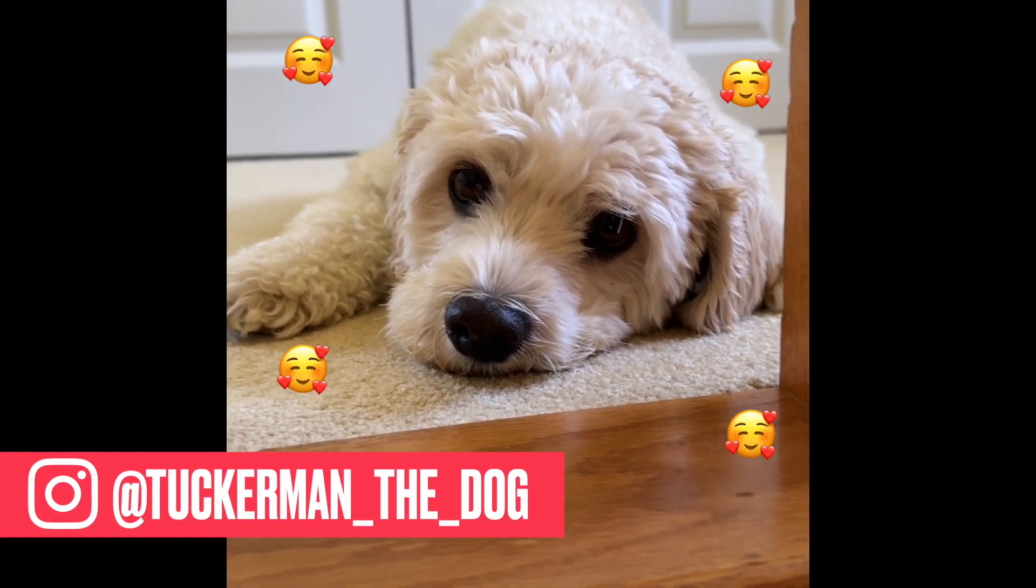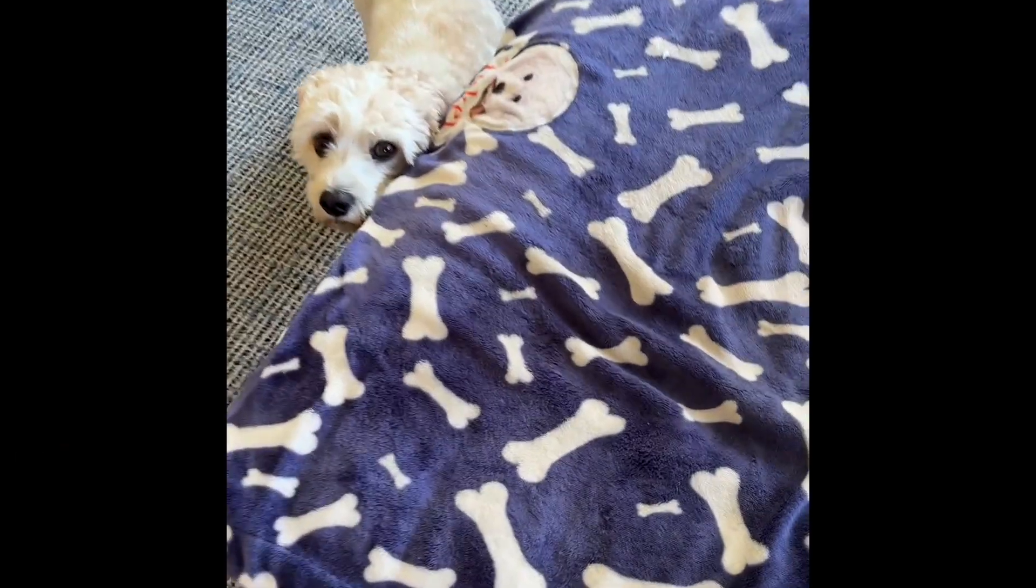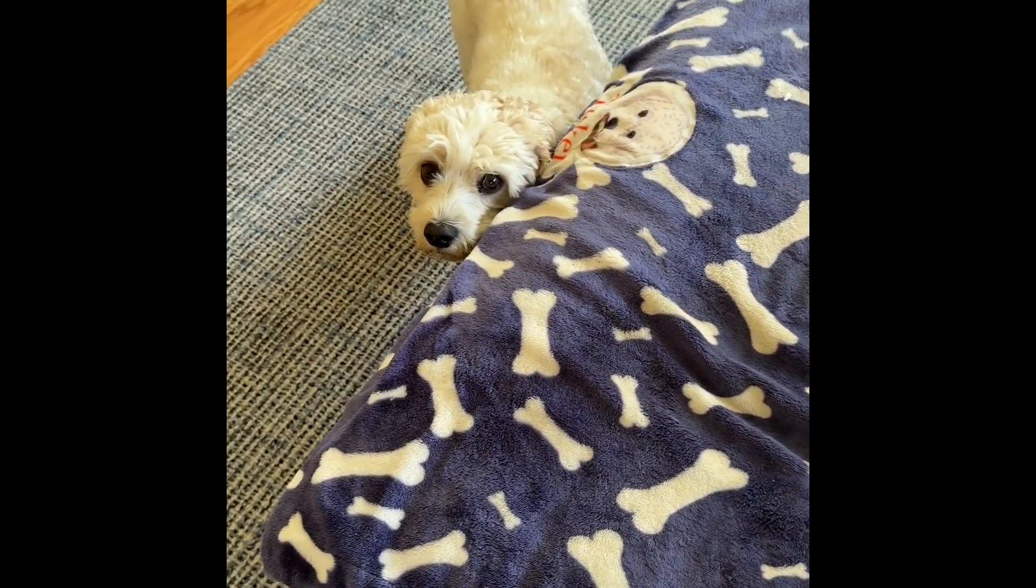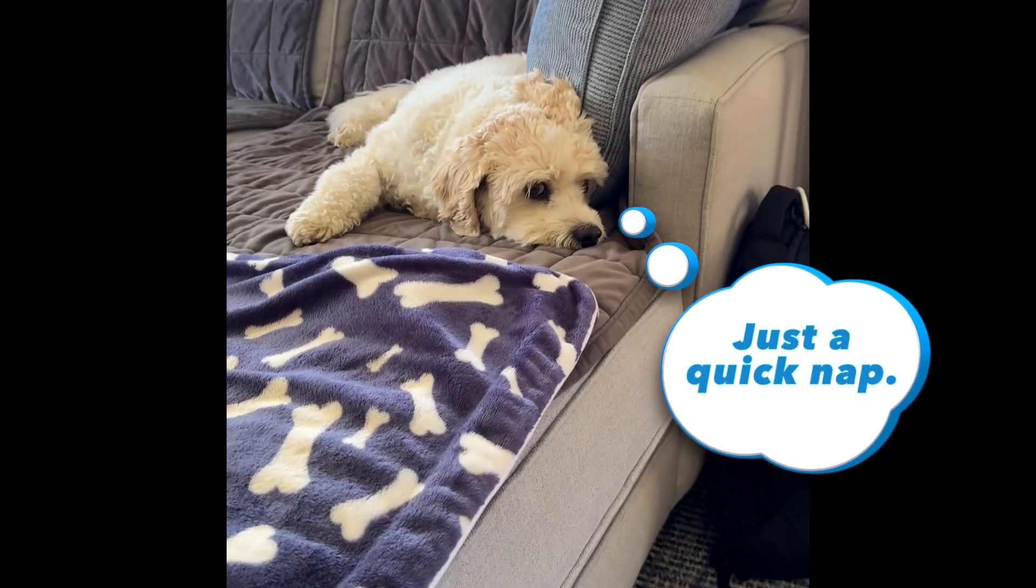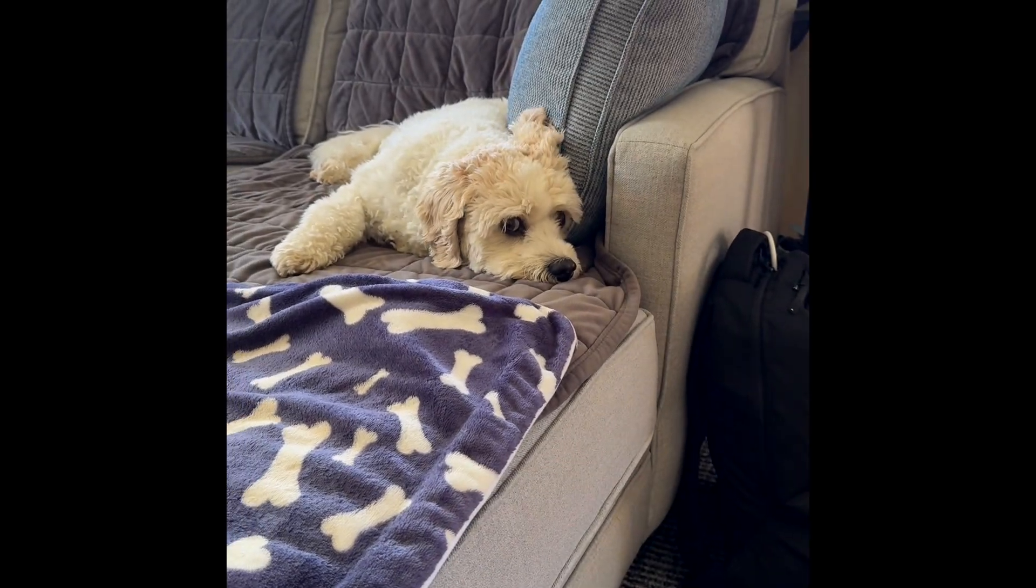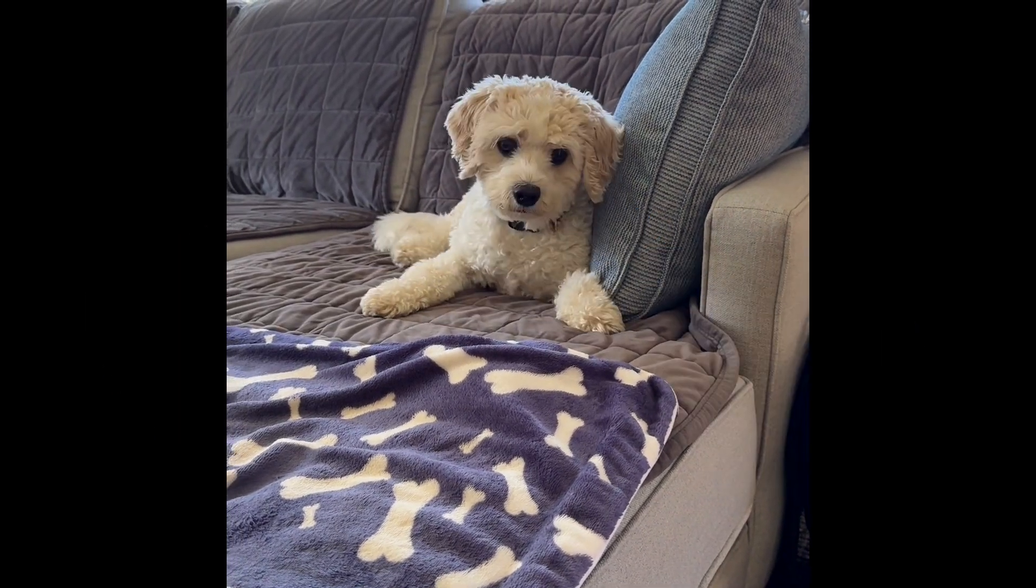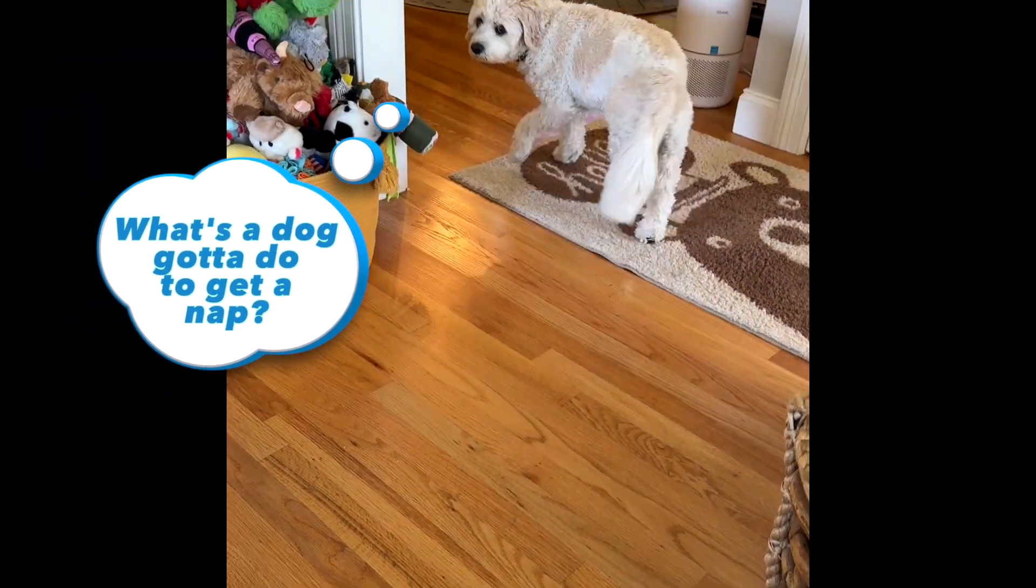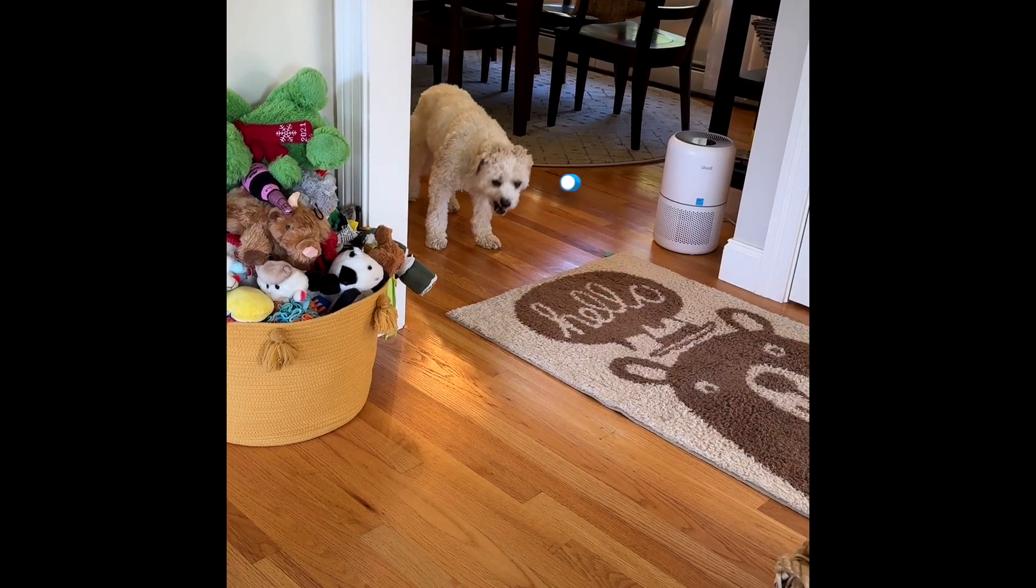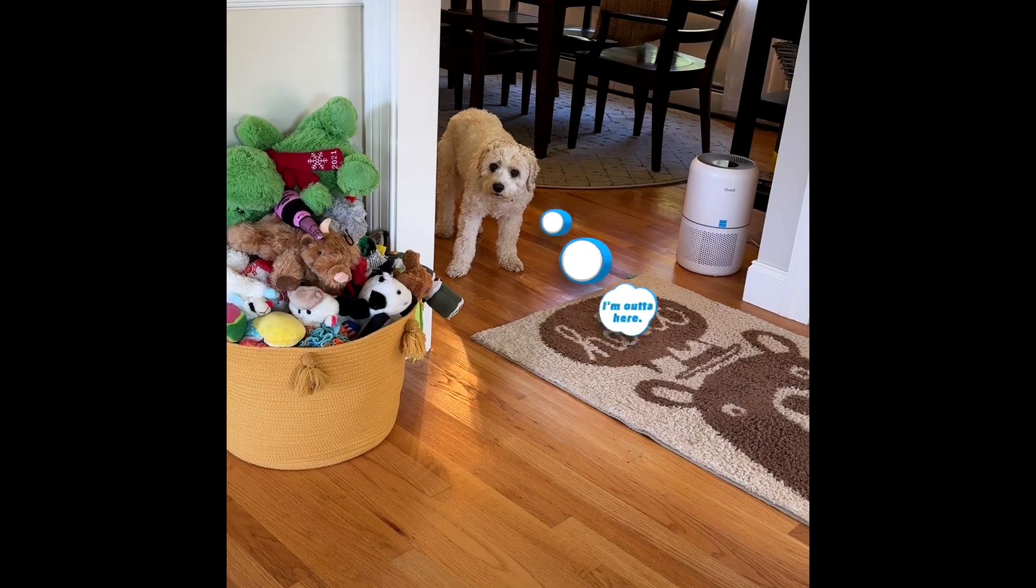You can try it on pets too, even pets as cute as my dog Tucker. Tucker doesn't know what's coming. I secretly hid the poop emoji fart machine under his blanket. Finally, some me time on the couch. I think the couch just farted. I didn't know it could do that. What's a dog gotta do to get a nap? Maybe I should try the couch again. Yeah, not worth the risk. I'm out of here.